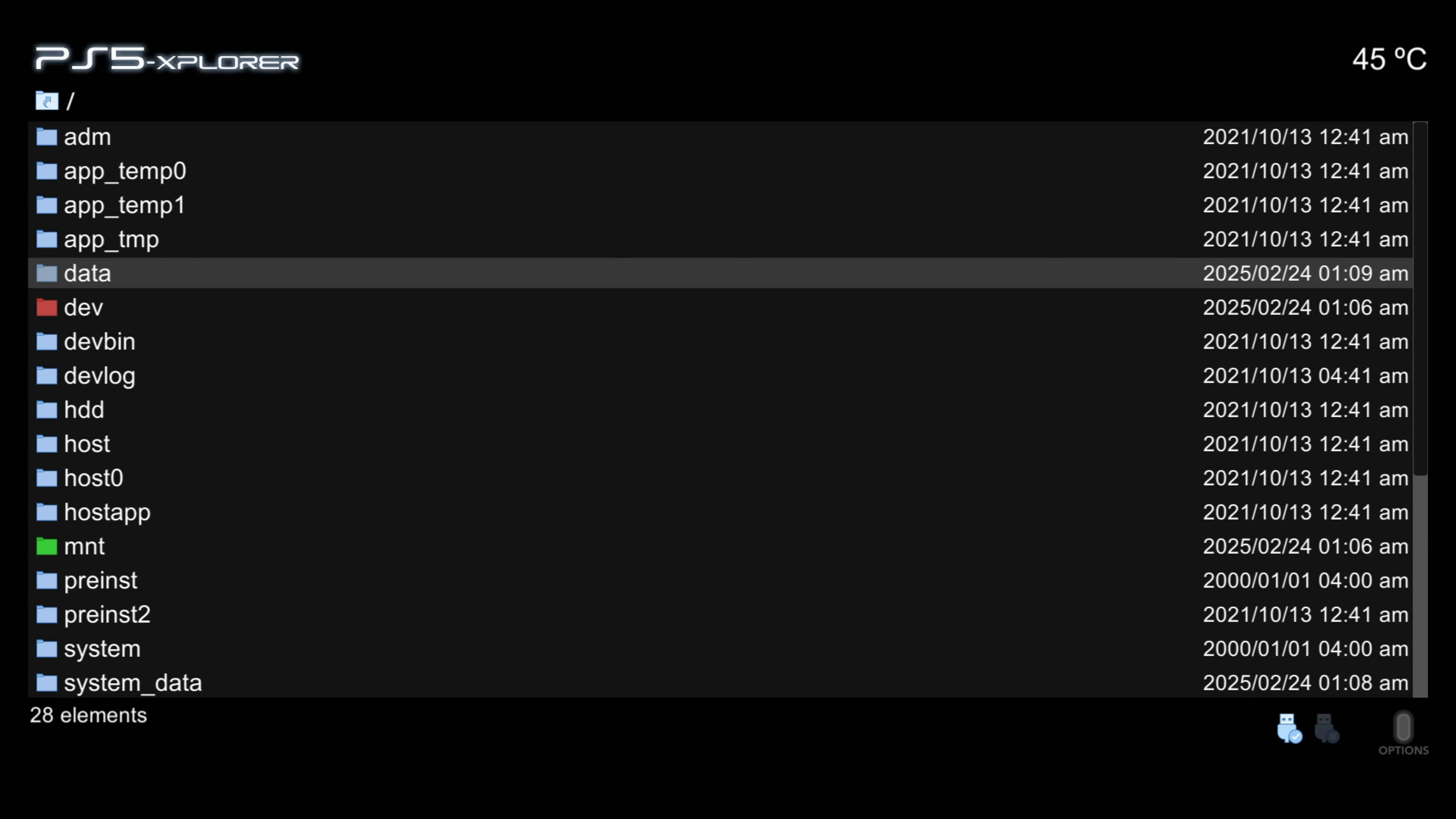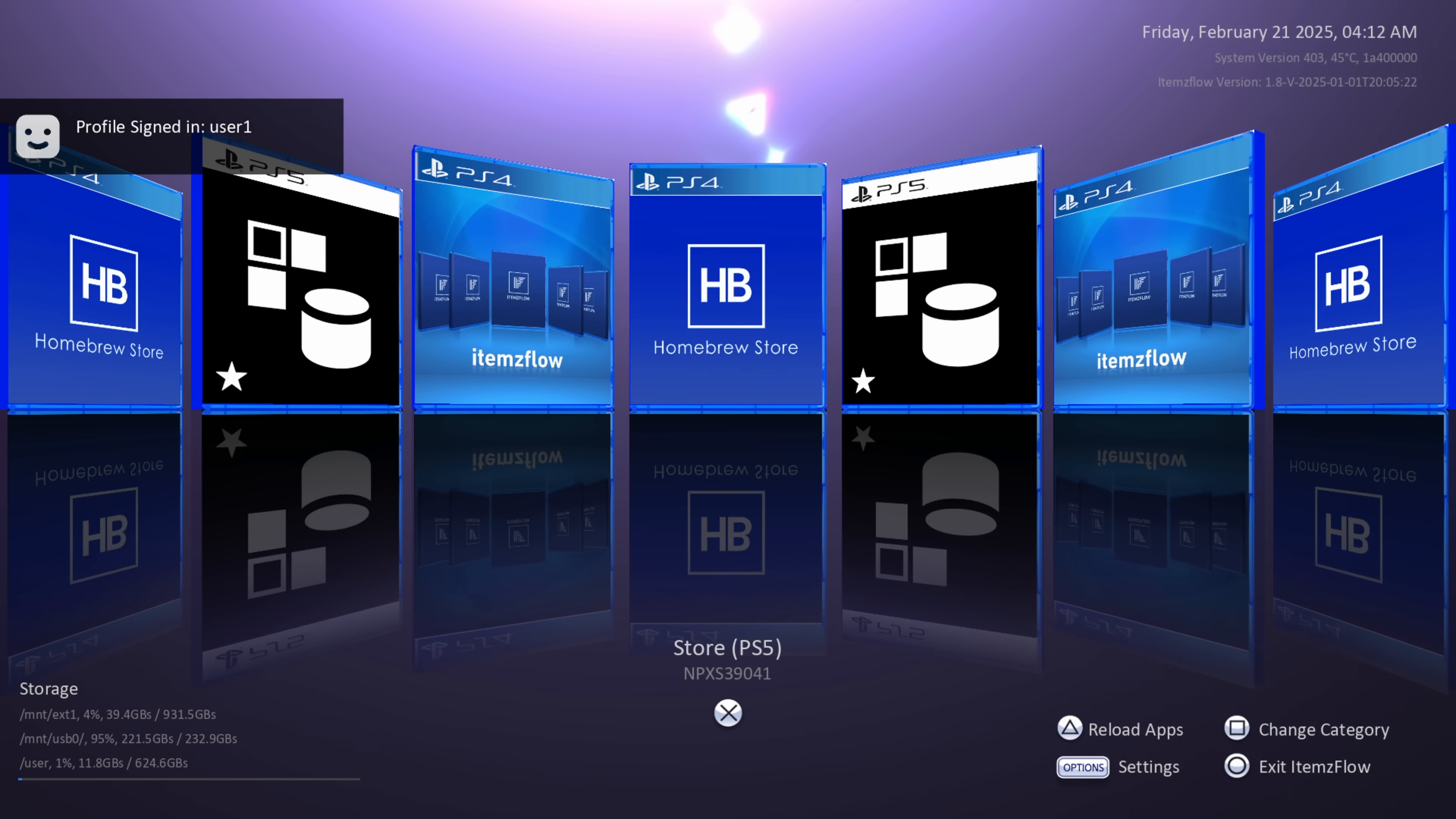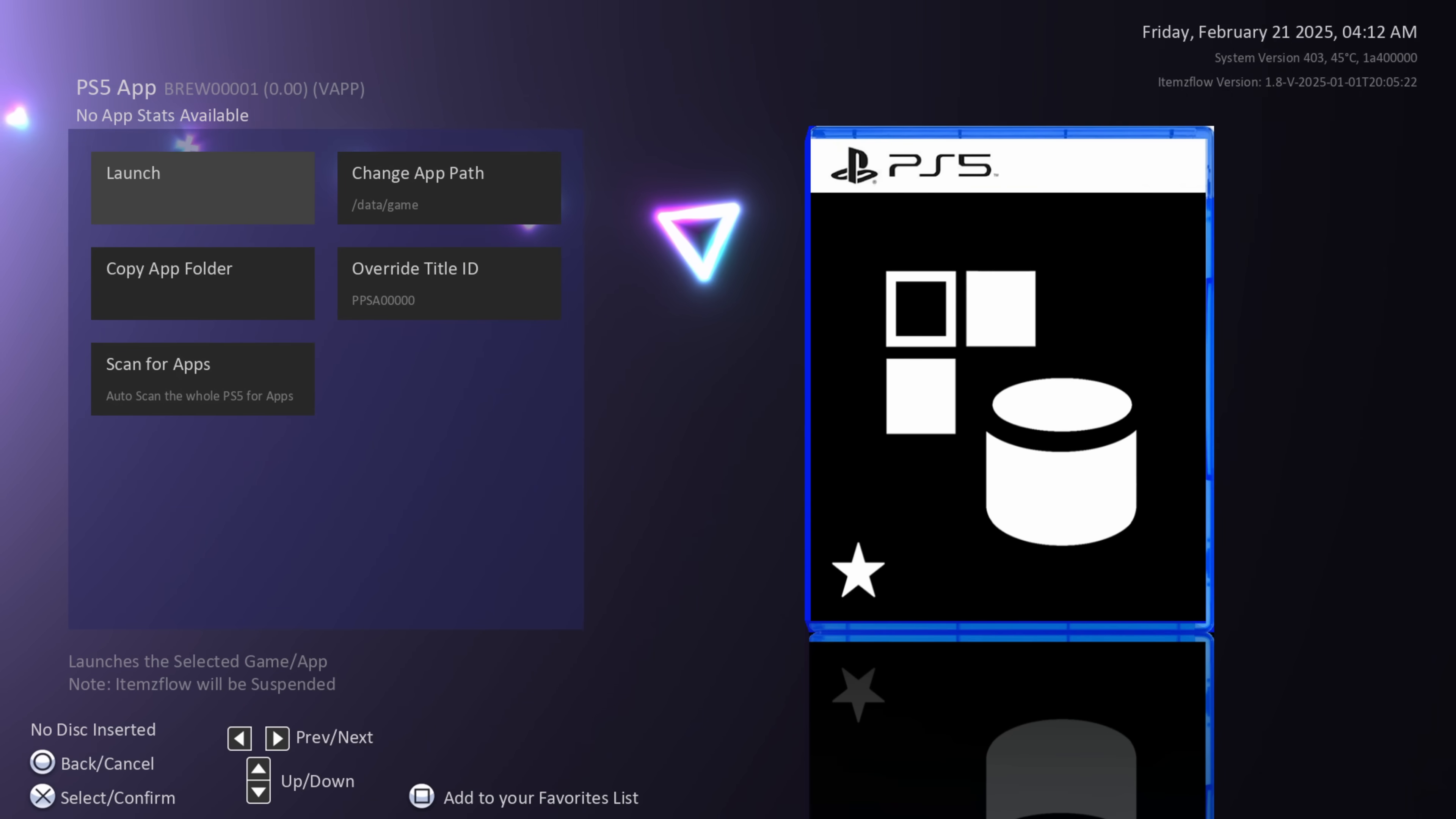You'll then be able to use items flow and the homebrew store from ETA hen and you'll also then be able to load your PS5 game backups from items flow as well. Then 5.x will be fully up to speed and on the same level essentially as 3.x and 4.x.